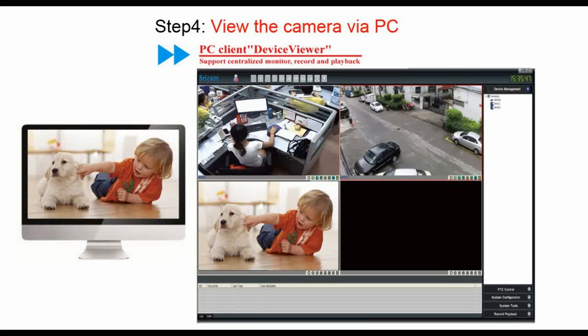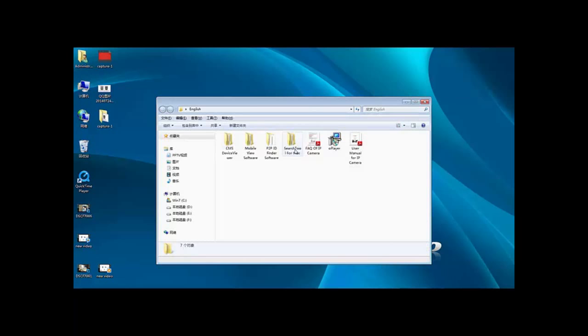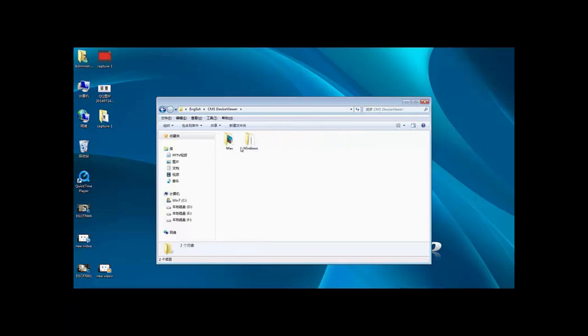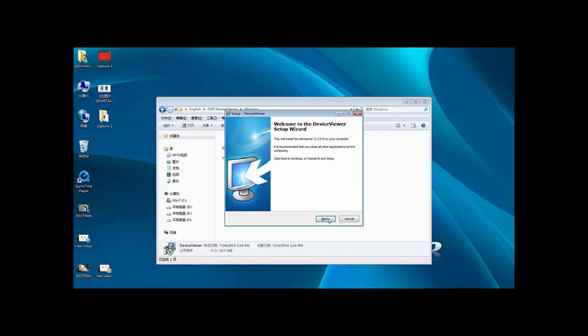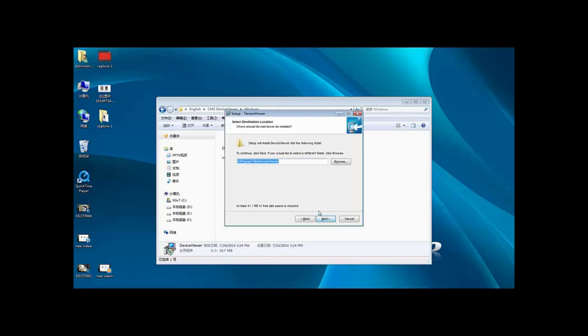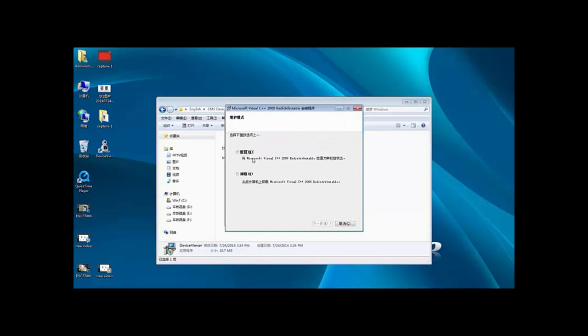Next, we will take step 4: View the camera via PC. To operate the IP camera in your computer, first you need to install the PC client software. Open the CD, you will find this folder. Open this folder, you will find the CMS device viewer folder. Choose the platform and install device viewer.